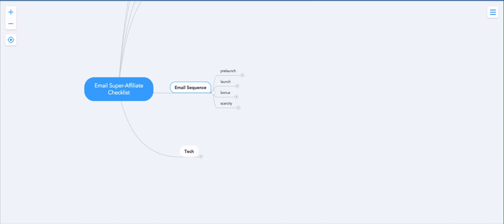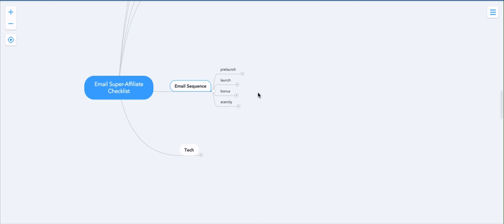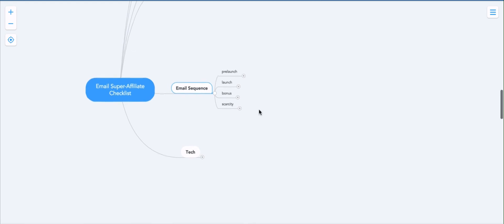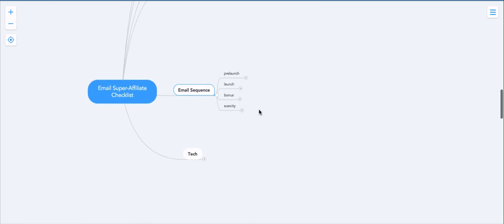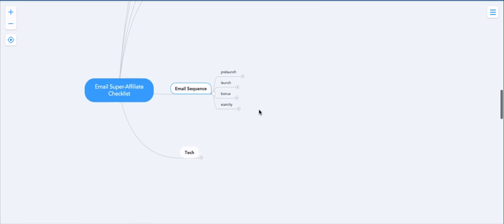Welcome to the next section of the email super affiliate checklist. Right now we're at a point where we're ready to plan out our email sequence or email campaign.